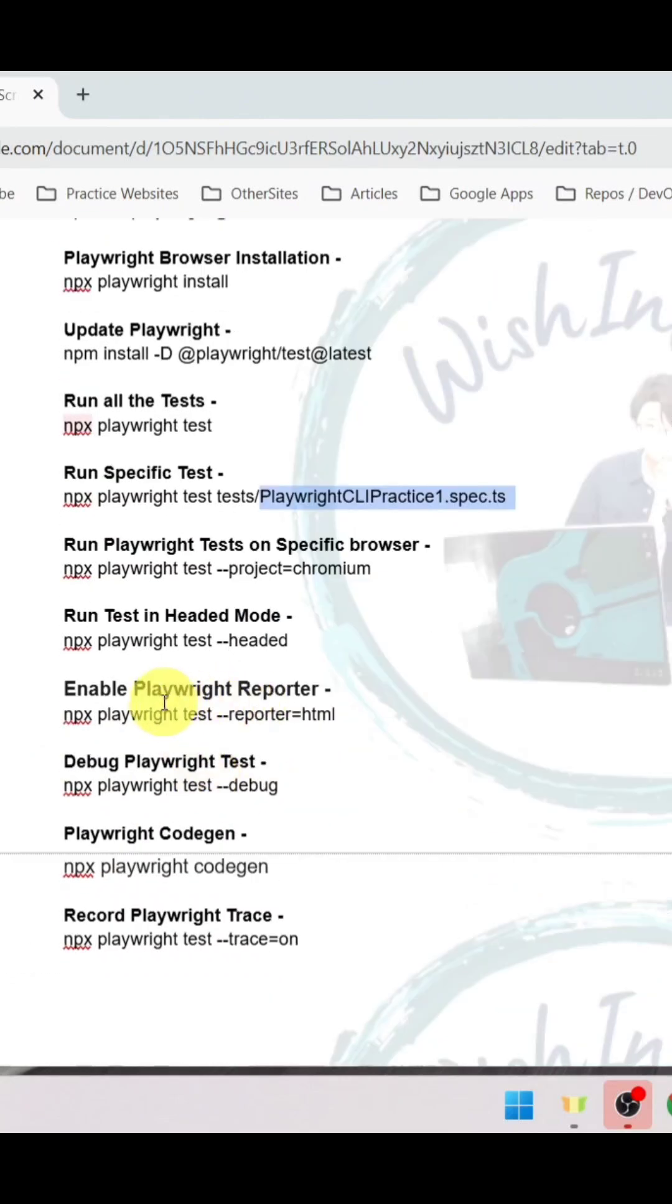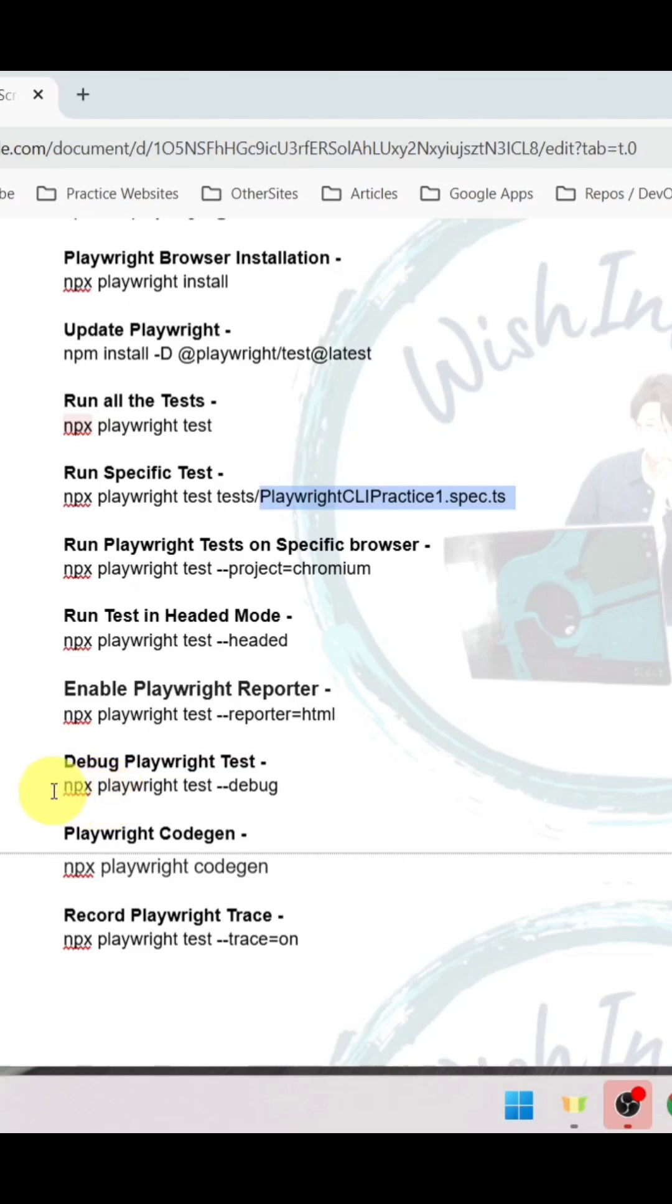To enable playwright reporter, use npx playwright test hyphen hyphen reporter equals to reporter name. It can be html, list, json, etc. To debug playwright test, the command is npx playwright test hyphen hyphen debug.